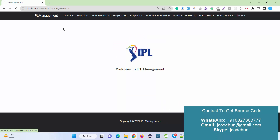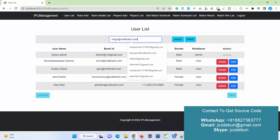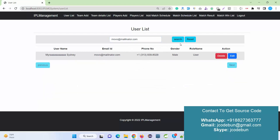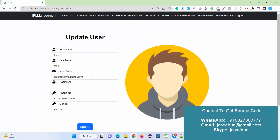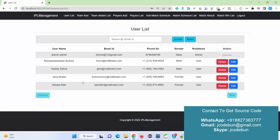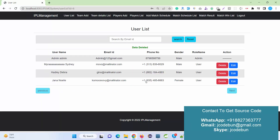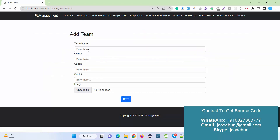After signing in as admin, the admin can view the list of registered users and search users by email ID. Clicking Search filters the results; clicking Reset shows all users again. The admin can also edit user data — the record is updated successfully — and delete user records.